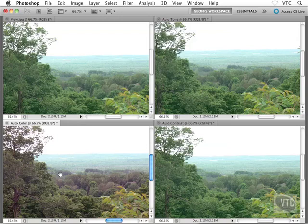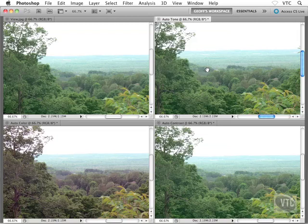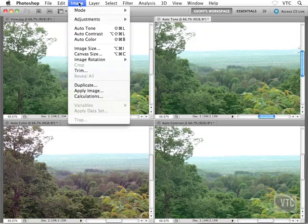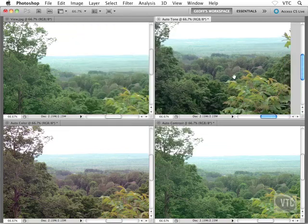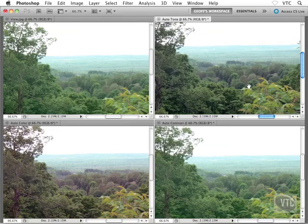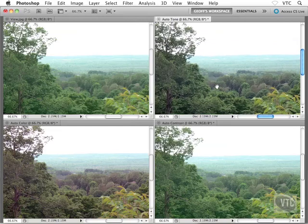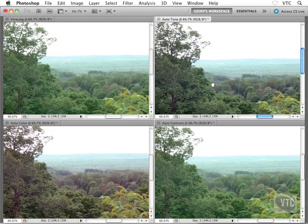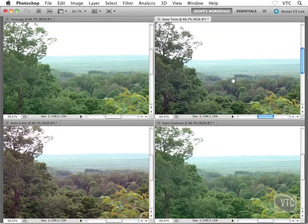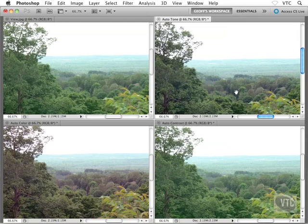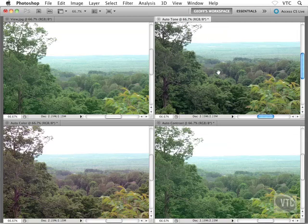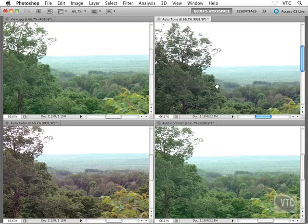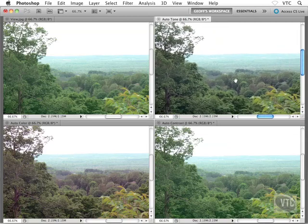Next up, let's try Auto Tone. Go ahead and find your Auto Tone file. I'll head to the Image menu and choose Auto Tone, and view the results. Personally, I really like what Auto Tone has done here—looks a lot better than Auto Color. The greens are greener.